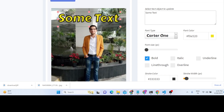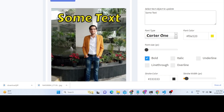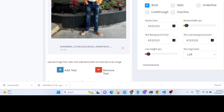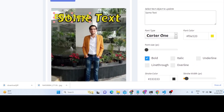After you write your text, you can add multiple text elements. If you've added one text, you can click the 'Add Another Text' button and a new text element will be added. So now we can add another text on the image.